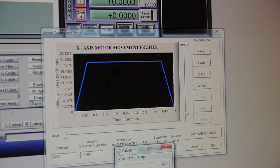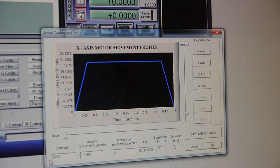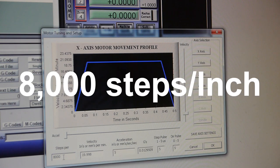We times that by 400 steps, because that's what my motor driver's doing. 8,000. So we have 8,000 steps per inch.